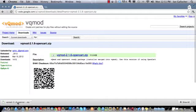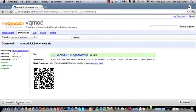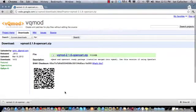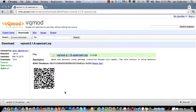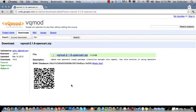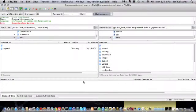Once we finish downloading it, we just unzip it however you do it on your operating system using whatever tools you've got. The next step is we need to upload it to our OpenCart installation.